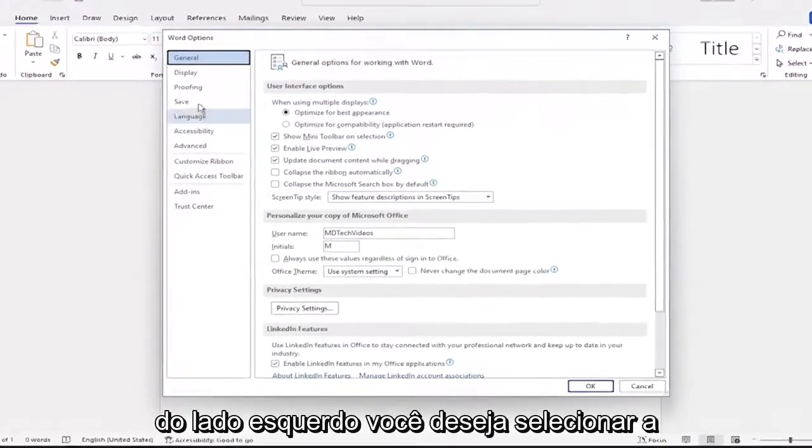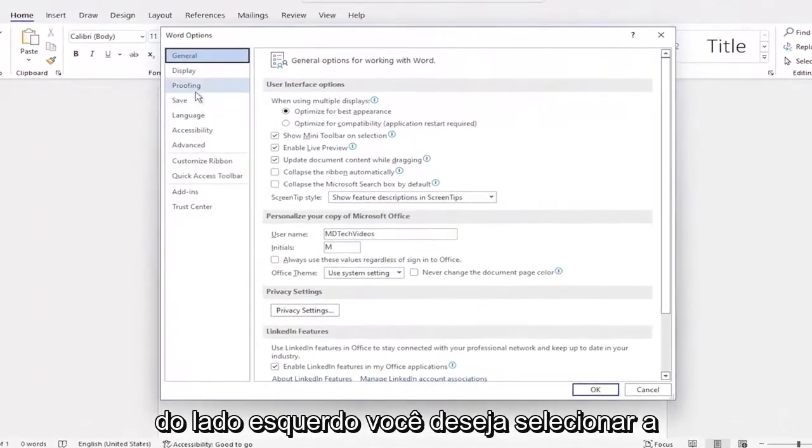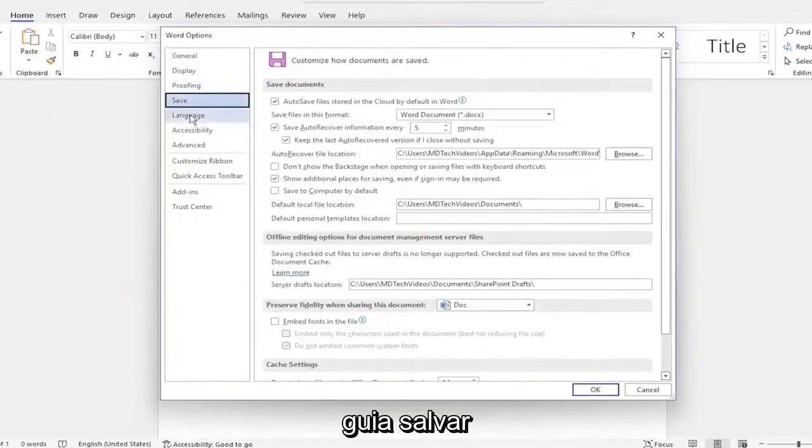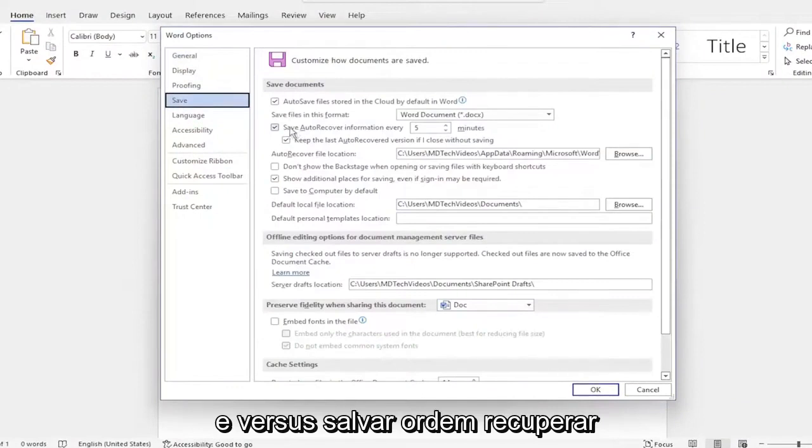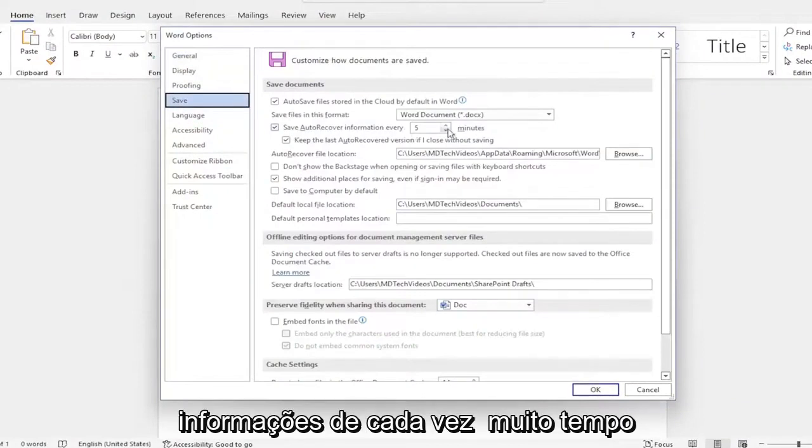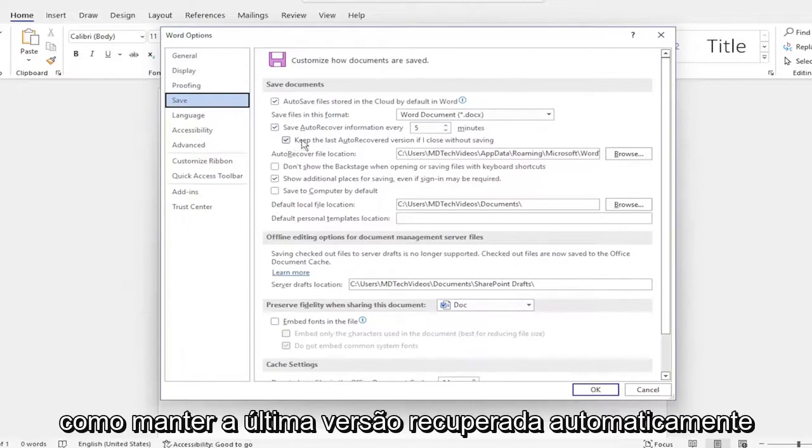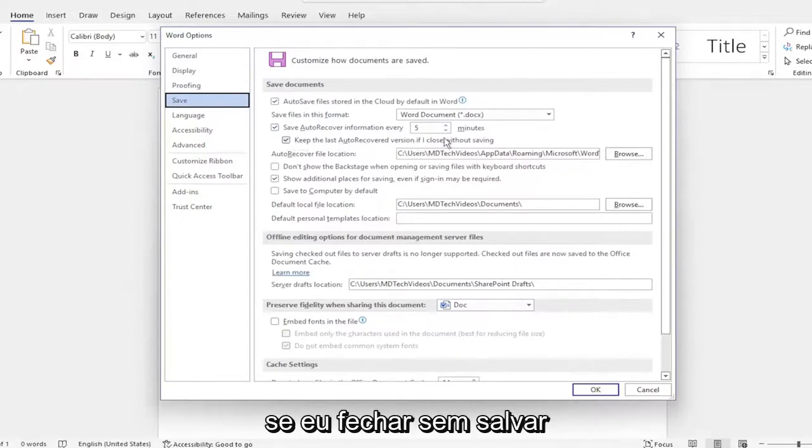On the left side, you want to select the save tab and where it says save auto-recover information every so much period of time, make sure it's check marked here as well as keep the last auto-recovered version if I close without saving.